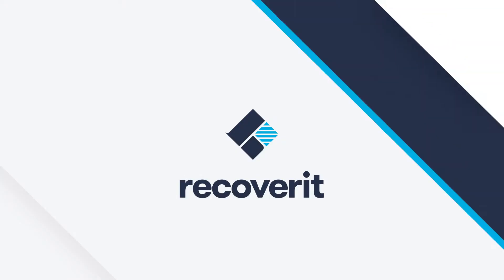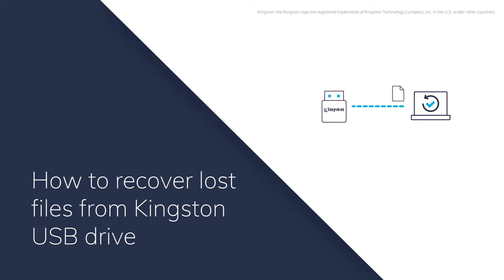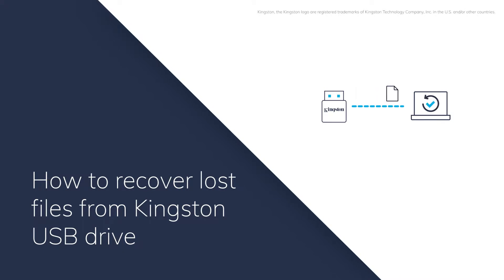Hey guys! In this video I'm going to show you how to recover lost files from Kingston USB Drive.